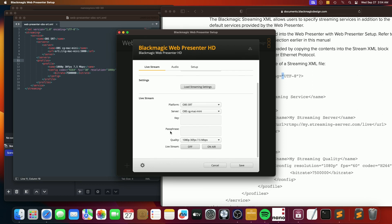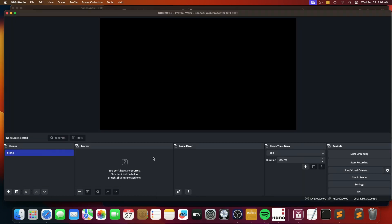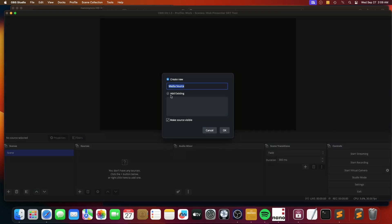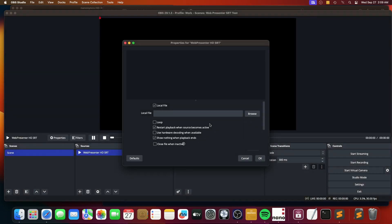Now, before we start broadcasting though, we need to actually set the source up to use SRT as the provider. What we need to do is actually create a media source. So that's how they do it in OBS. So the media source in this case is going to be our web presenter HD SRT. That is where it's going to come from.